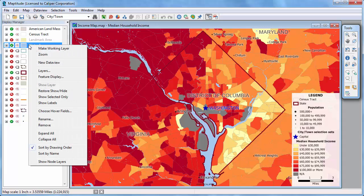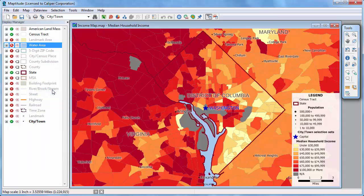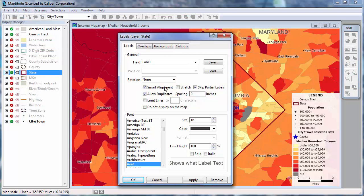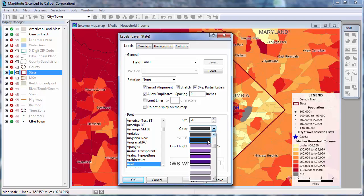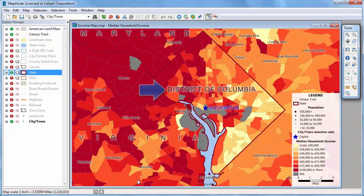If I right-click on this layer, I can click Restore Show Hide to turn the auto-scaling back on. The Display Manager also indicates the status of the labels in this column, and lets you change the label settings by clicking the label icon next to the item you want to change. For example, I can change the state label by clicking this symbol, and I'll stretch the labels, make them larger, and change the color. Notice now that the state labels are updated with the changes I just made.